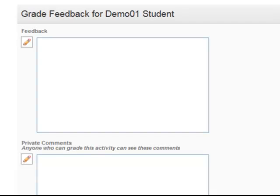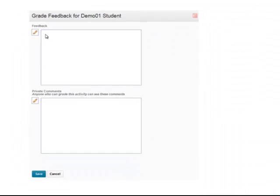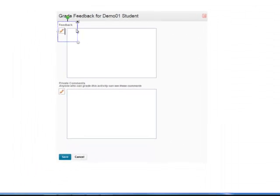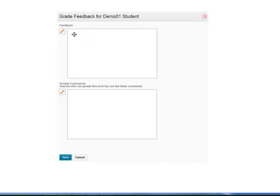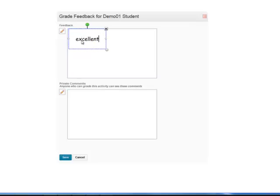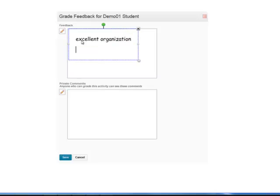When you click on that icon, this is what comes up. Let's say we graded a short essay that the students have worked on, and now we want to give them some feedback. We can tell them, for example, that they had excellent organization. But they need to work on their spelling.